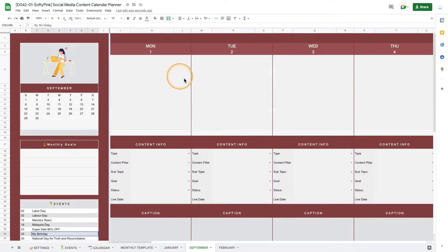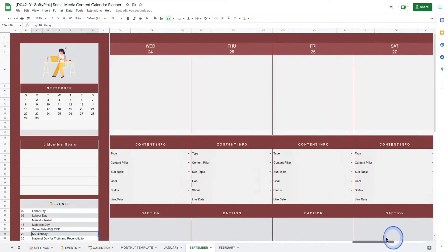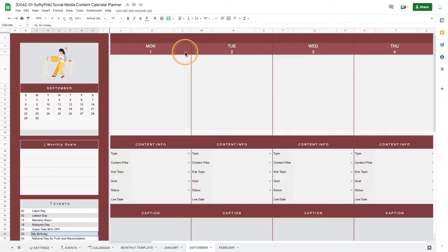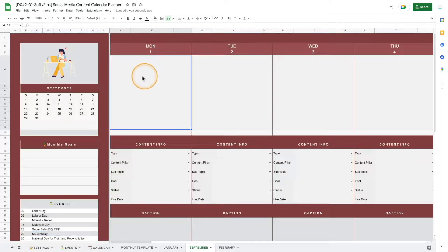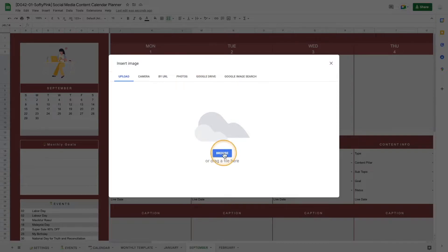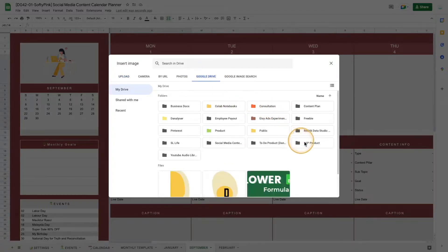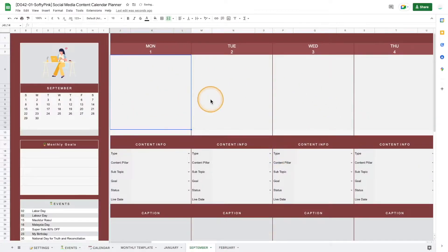On the right-hand side we have a horizontal scrolling calendar, designed for content creators to add a maximum of one content per day. We'll start by adding the image for the static post or the video thumbnail if it's a video post. To add an image, click on the cell, go to Insert, select Image, then select Image in Cell. Click Browse and upload the image from your computer or from your Google Drive directly.